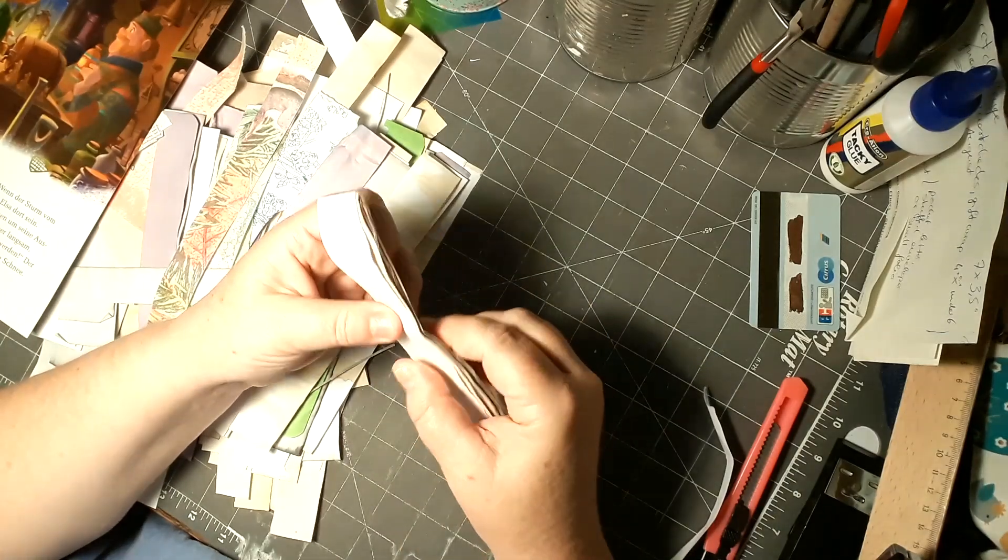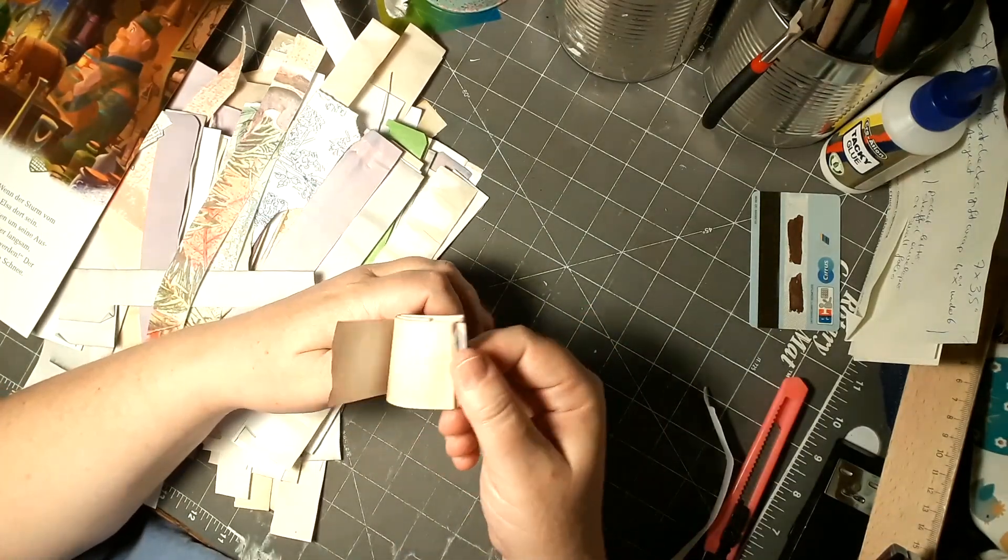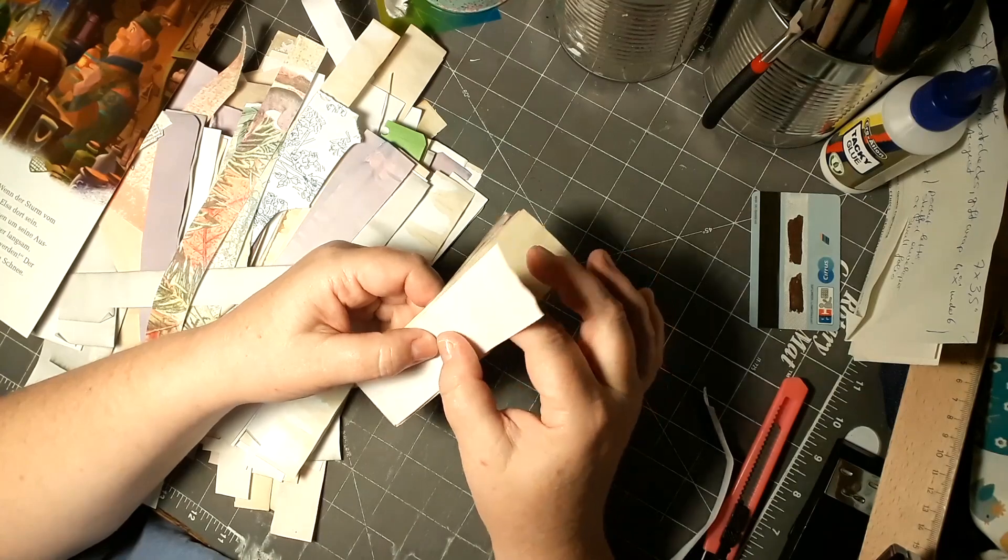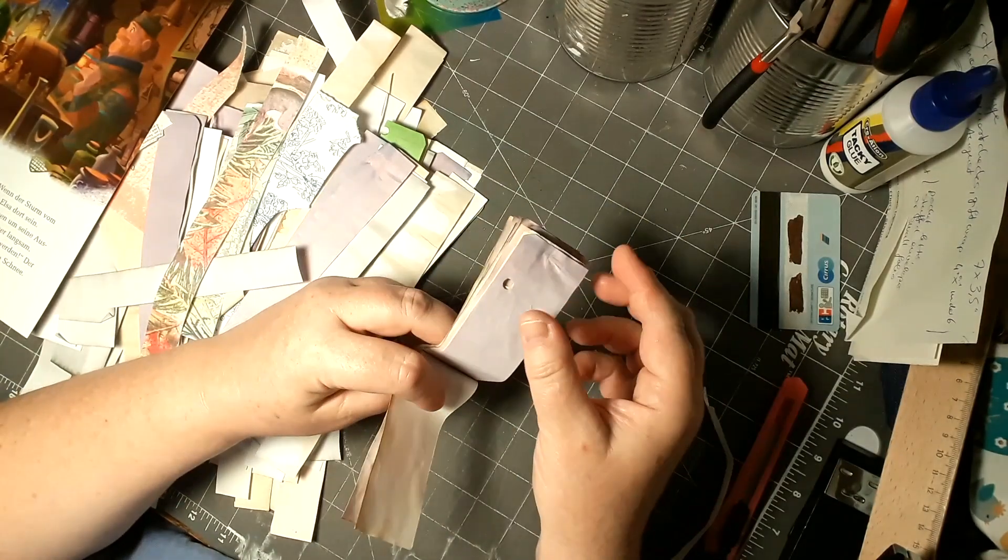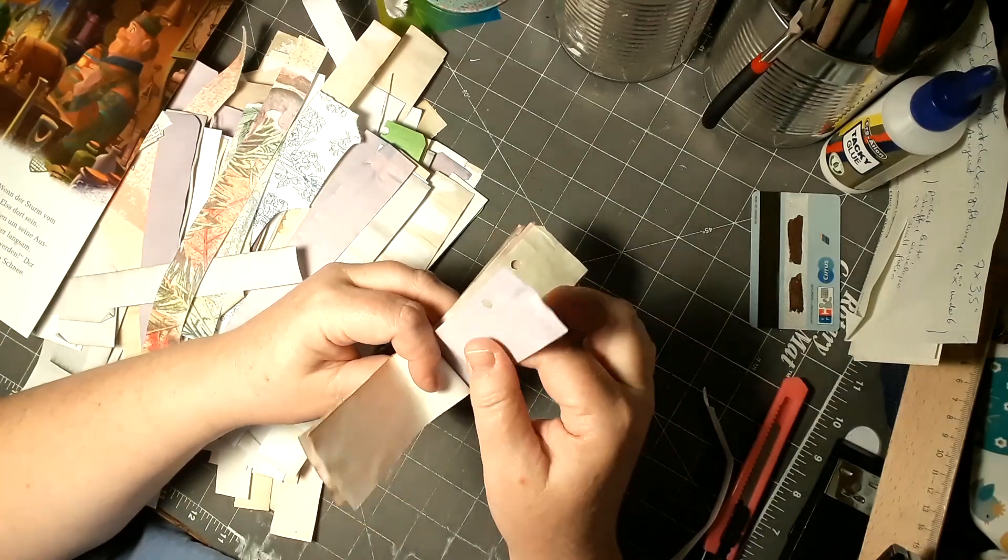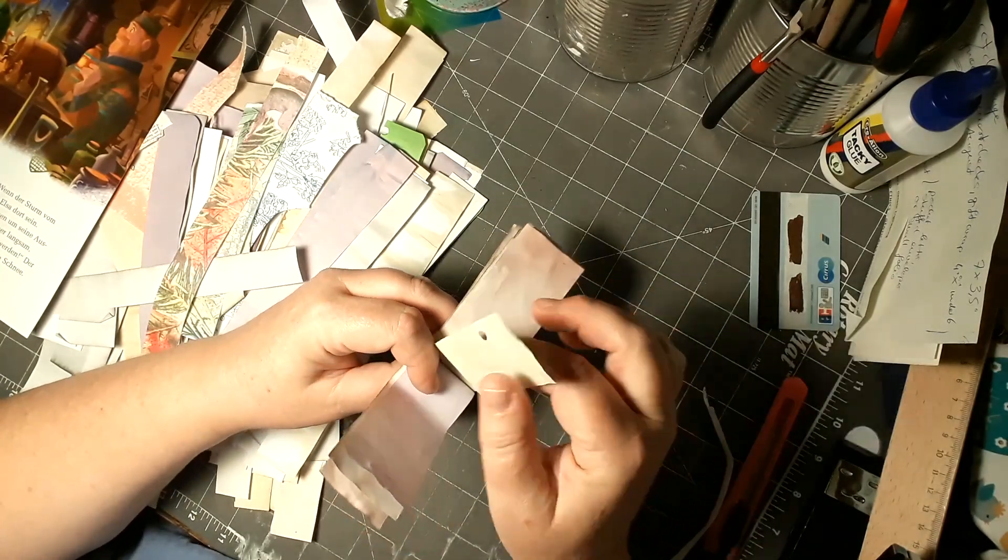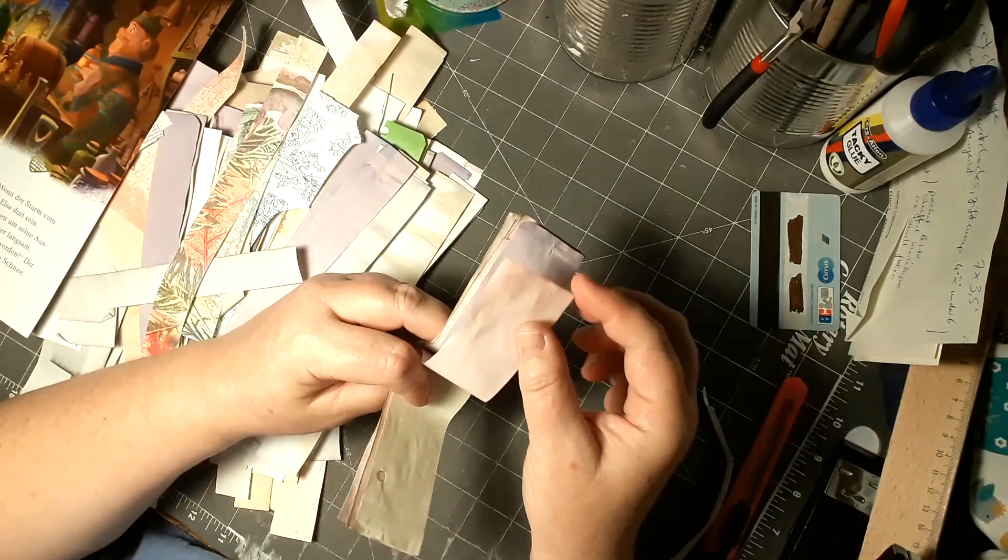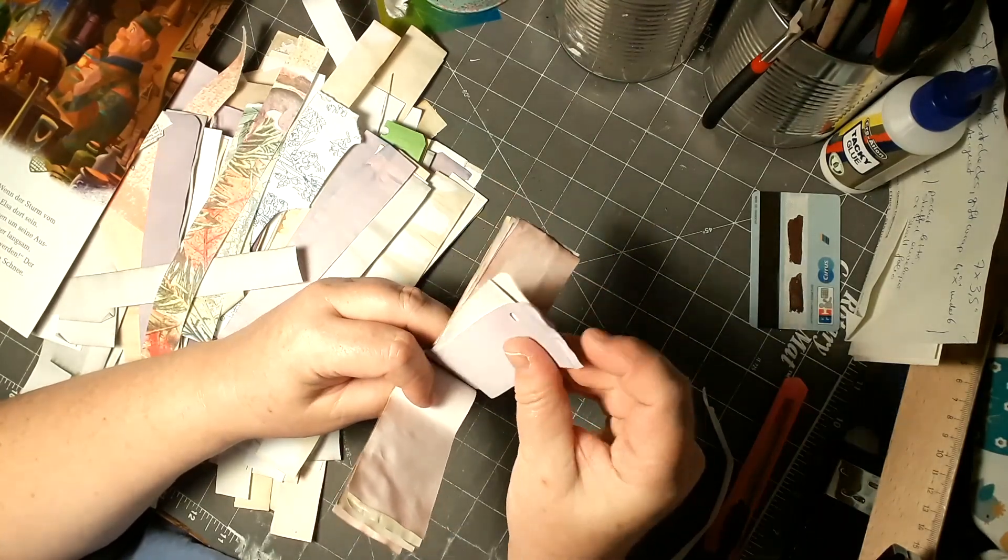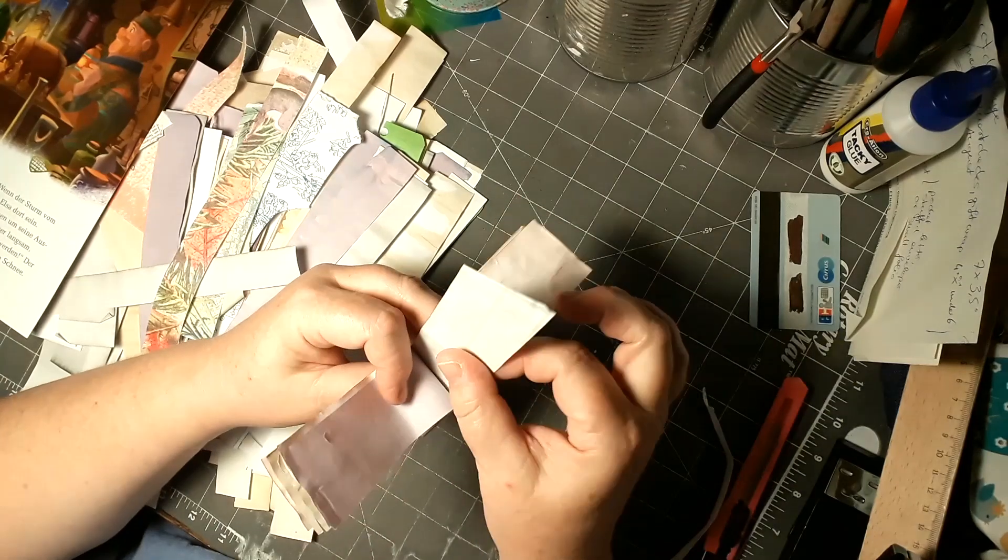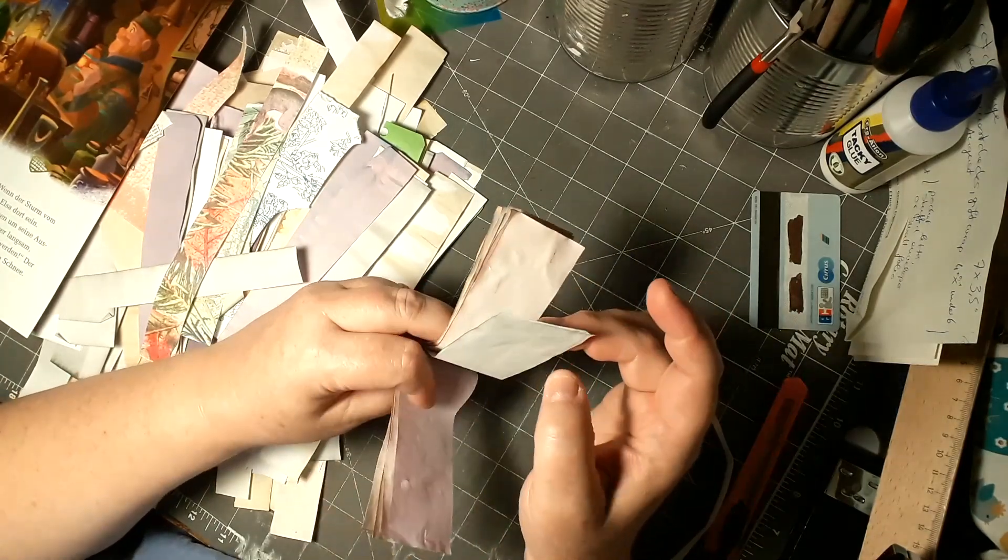These are papers I have dyed myself. This is avocado-dyed paper, coffee-dyed paper, this is dyed with purple food color, this is just a little bit tea-dyed, and this is my fruit tea-dyed paper. It's kind of grayish.